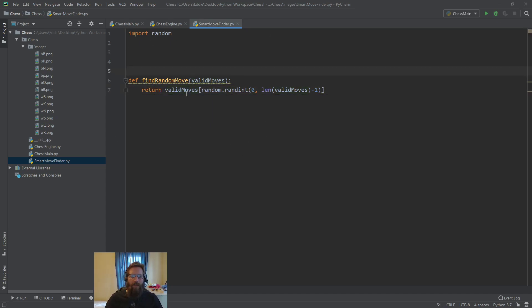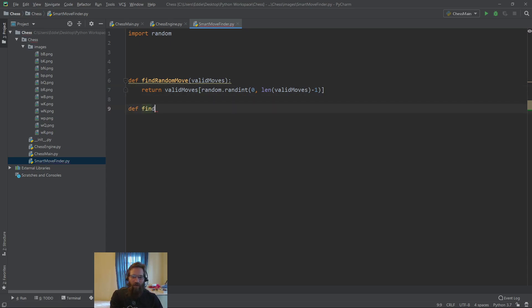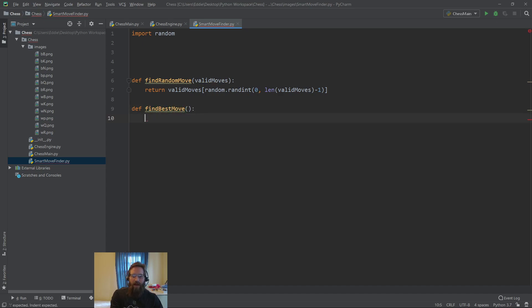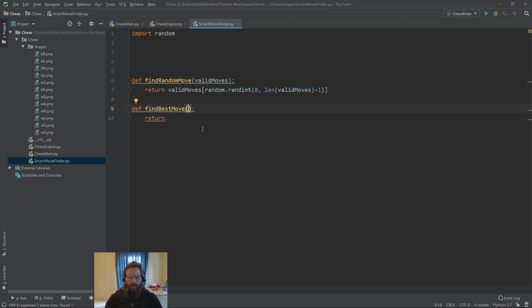We simply will return this. This is not yet a smart move finder, but I want to set up the basis for this. Then we can add in other methods, like later on we'll have a find best move method or something like that. Right now, I just want to get the random part set up in our main.